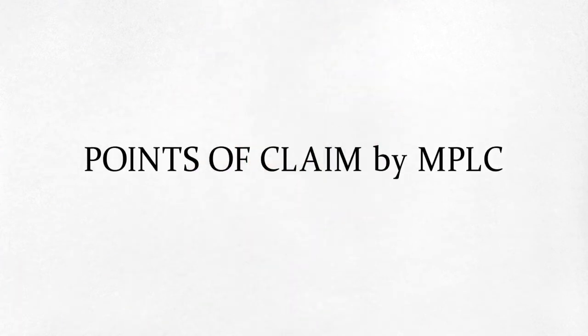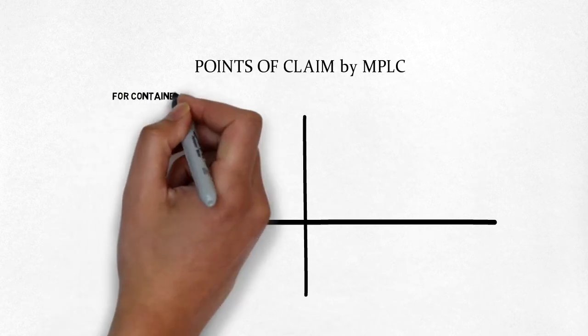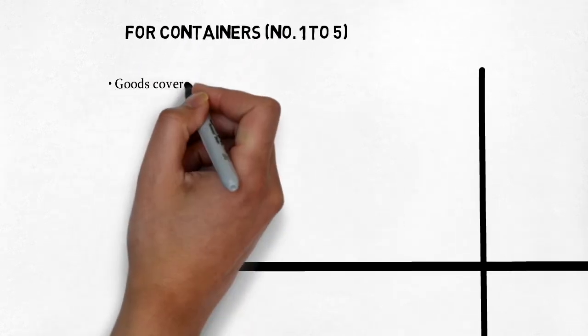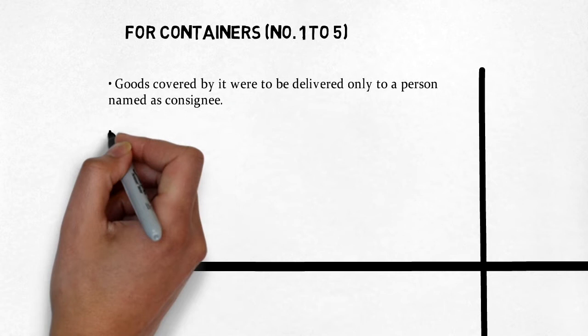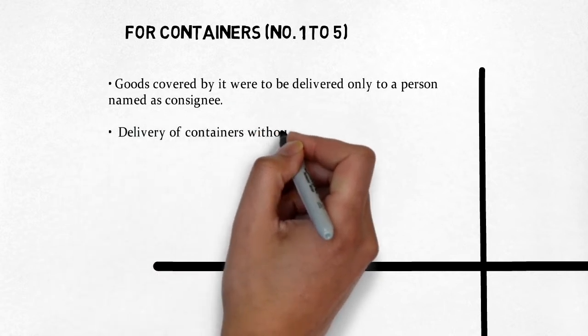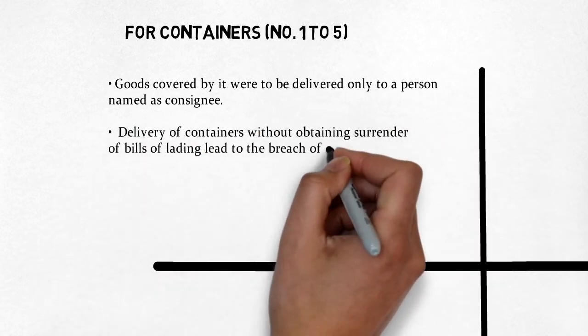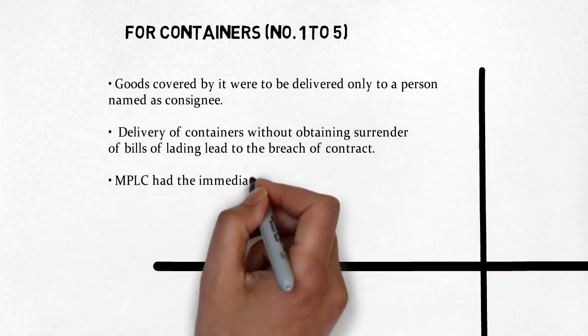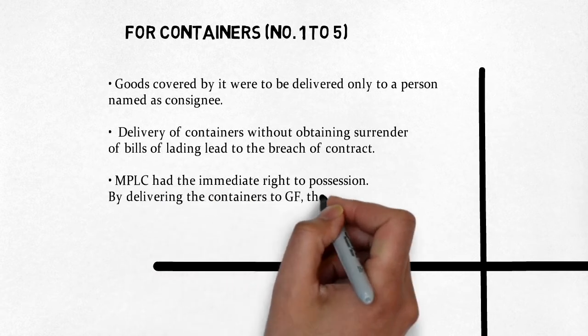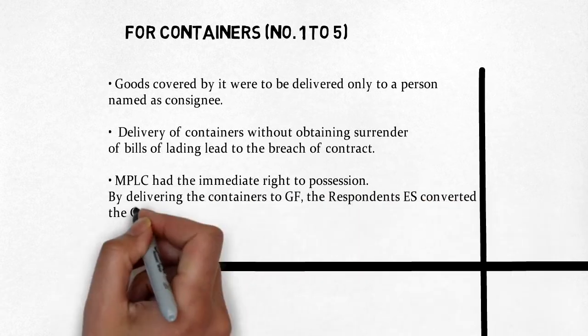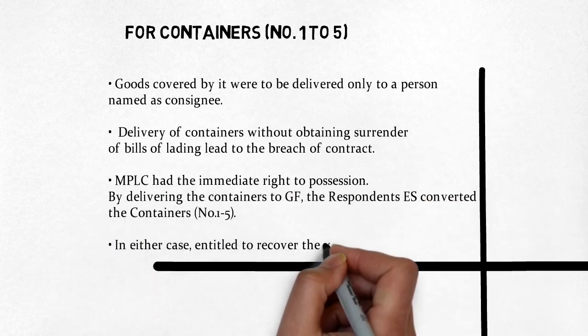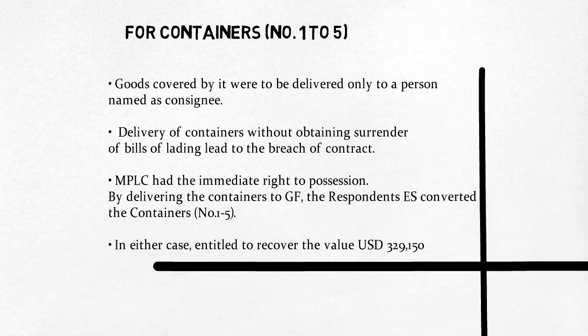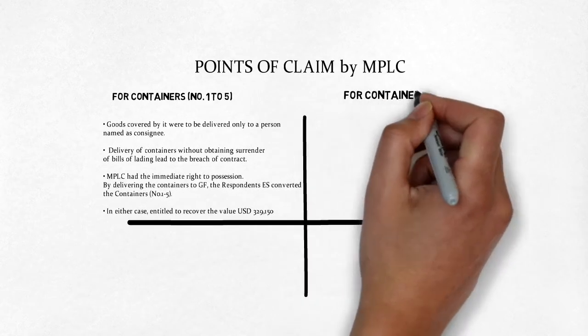The points of claim by MPLC for containers 1 to 5 are: claimants were party to the bill and the goods were not delivered to a consignee. Respondents breached the contract by delivering the containers to GF. Alternatively, the respondents converted the containers as claimants had the immediate right to possession. In either case, the claimants are entitled to recover the container's value.